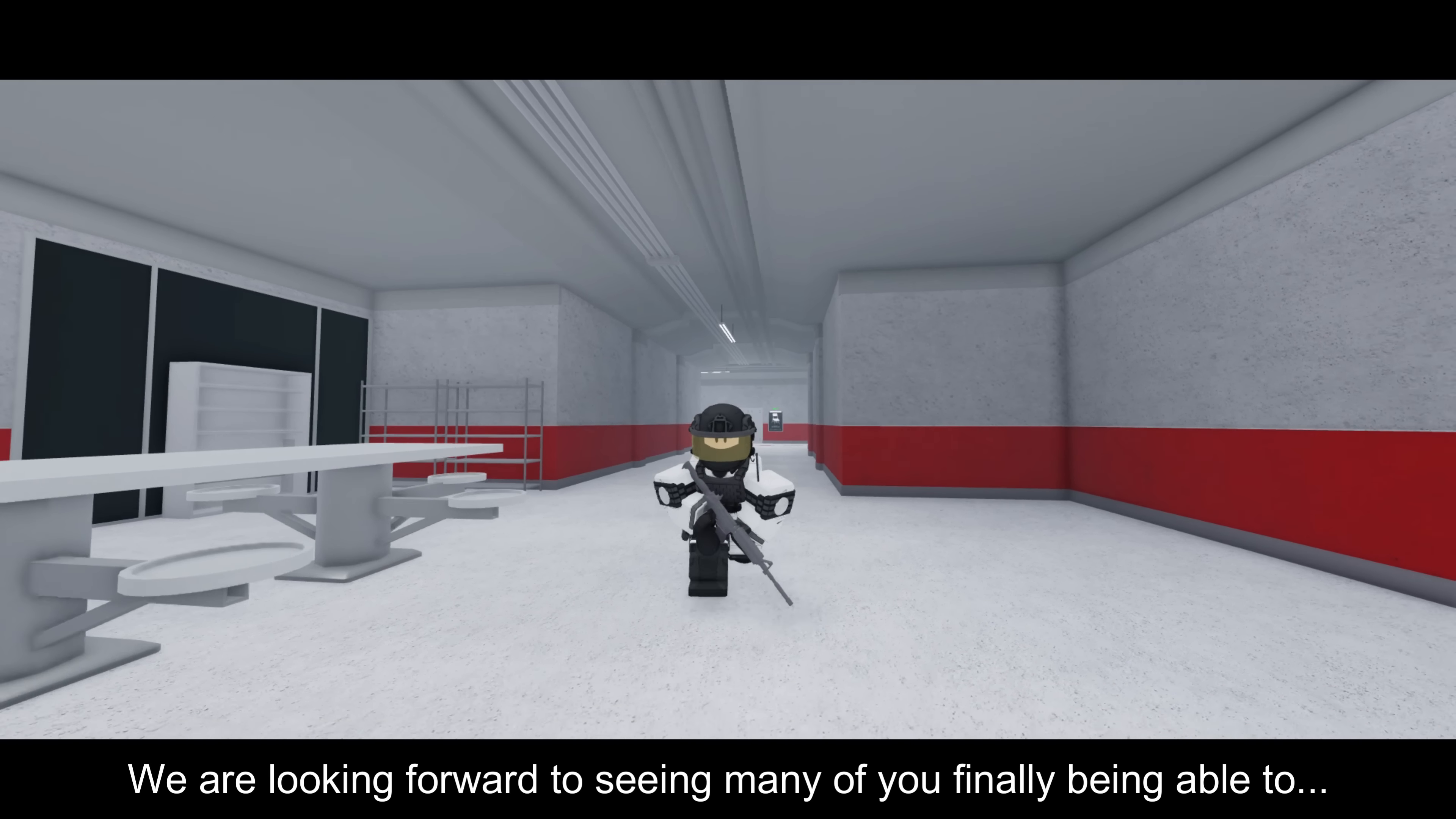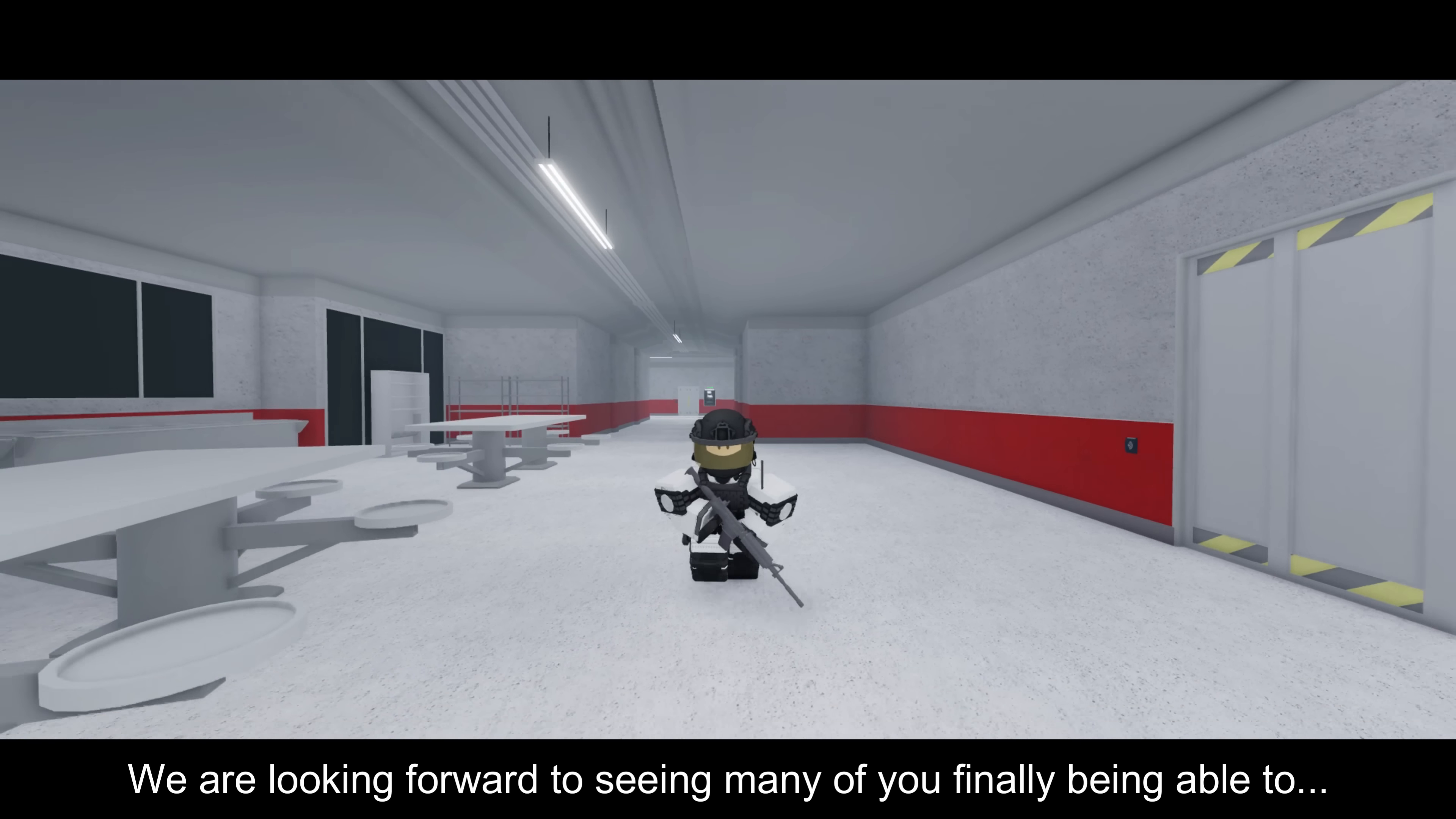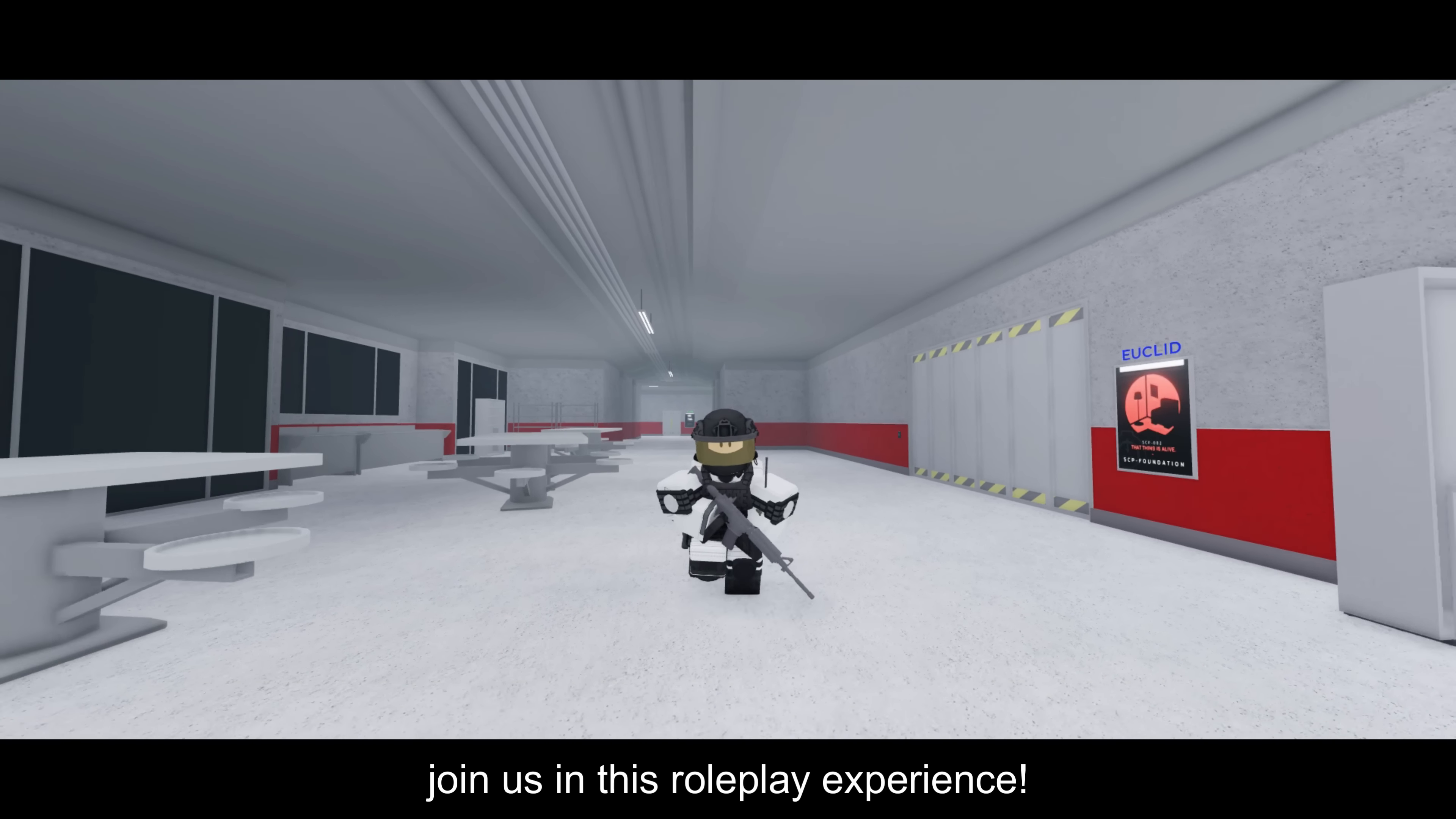This game mode has a more efficient map loading and unloading, a new map rebuilt with optimization in mind, and a different lighting system. You will also find certain changes to better accommodate our players. We are looking forward to seeing many of you finally being able to join us in this roleplay experience.